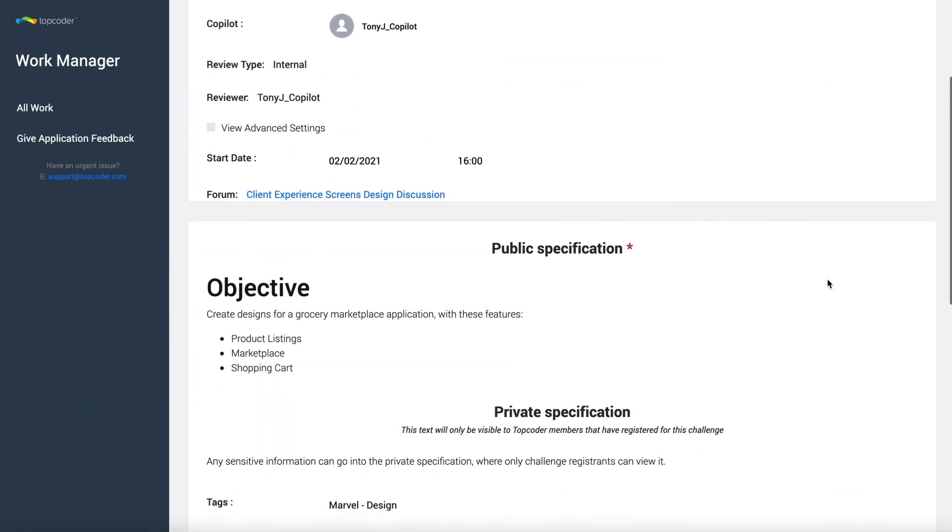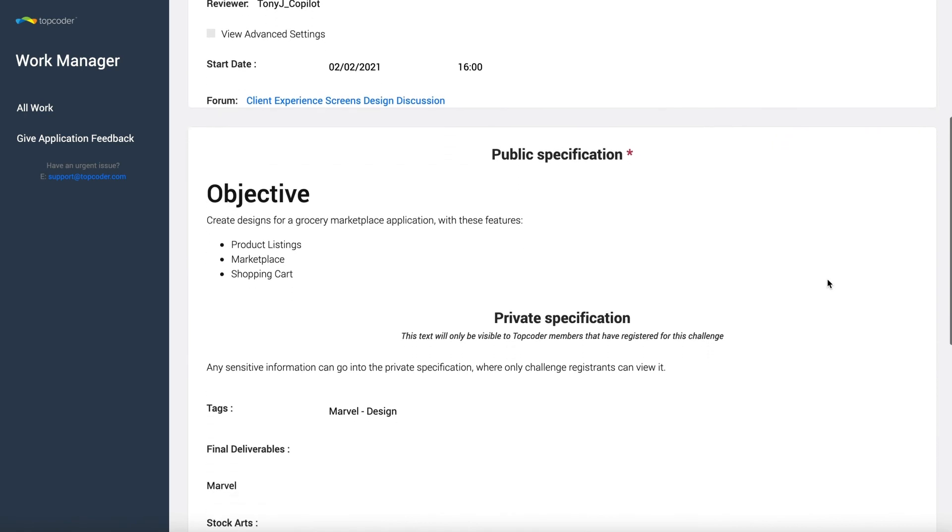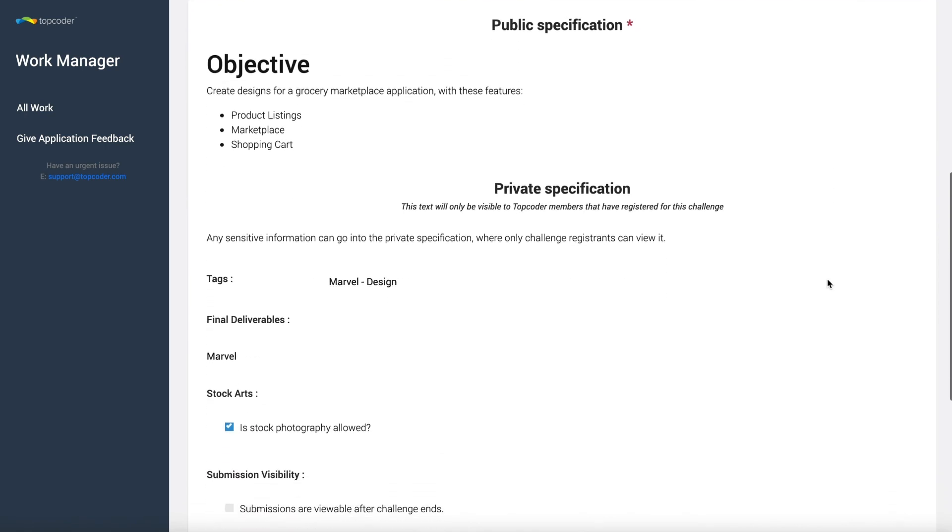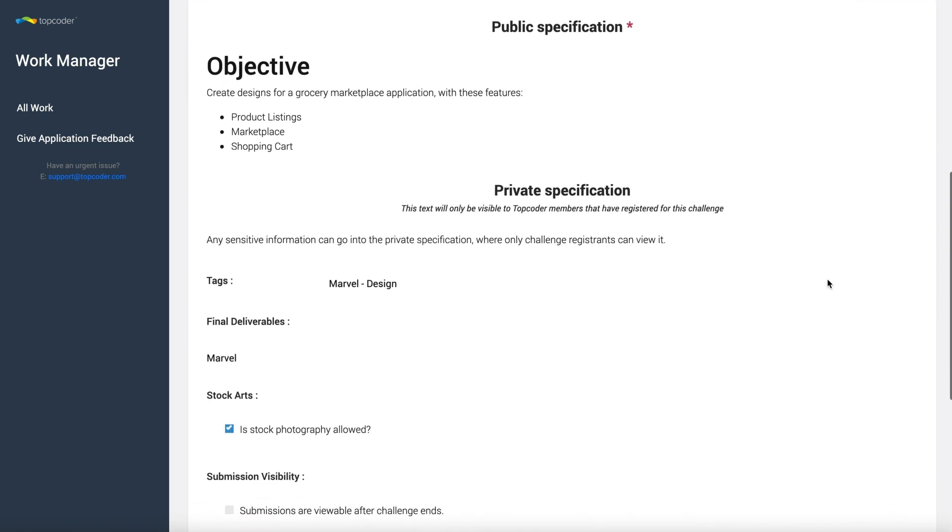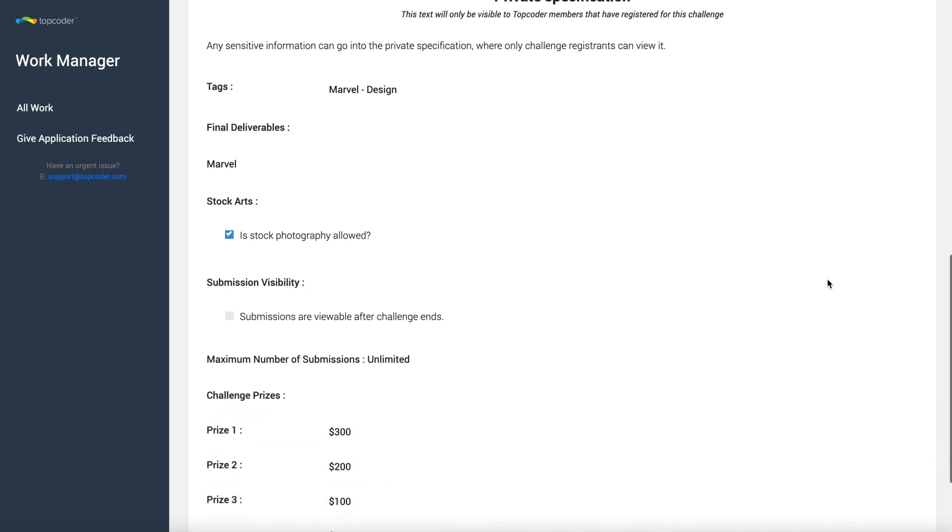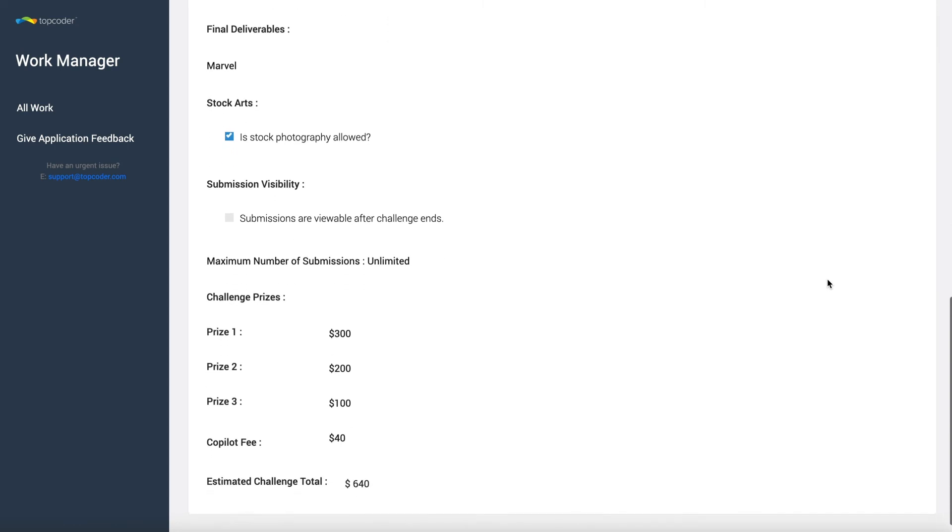You have the option of both public and private specifications. Public specifications are viewable to anyone who is viewing the work listing in the community. Private specifications are only viewable to freelancers who have registered for that unit of work. And this is where the details are located.